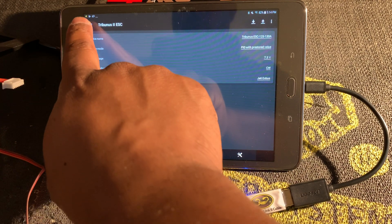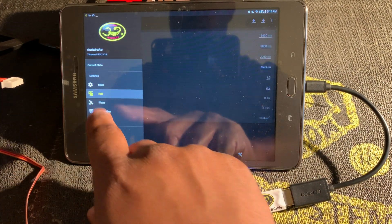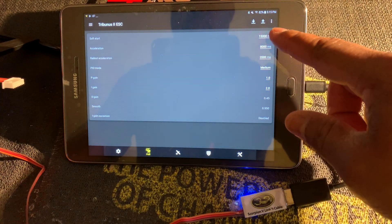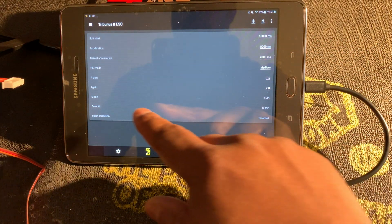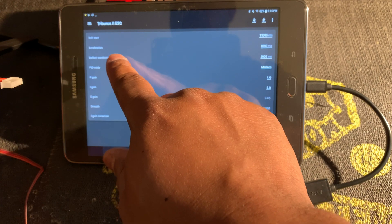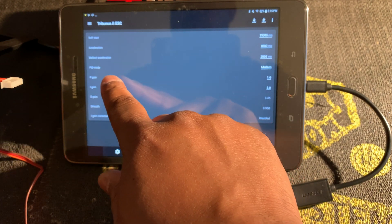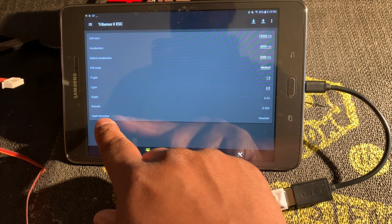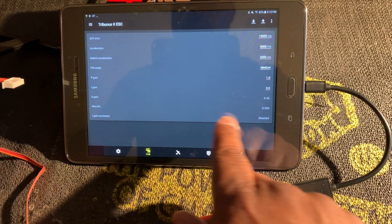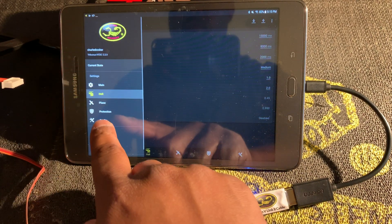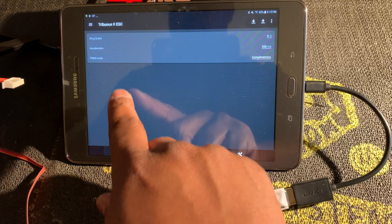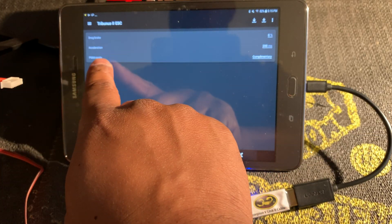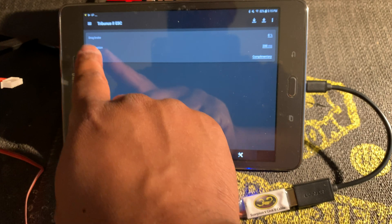I'll show you here. You can quickly go to heli, and then this shows you all your settings you have available for heli. You've got soft start acceleration, bailout acceleration, PID mode, your PID gains, smooth eye gain correction.